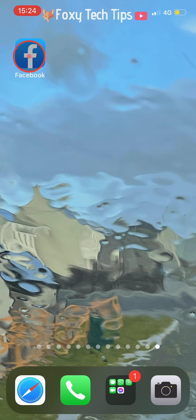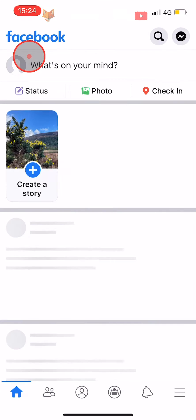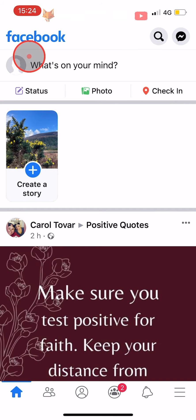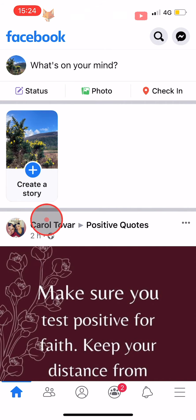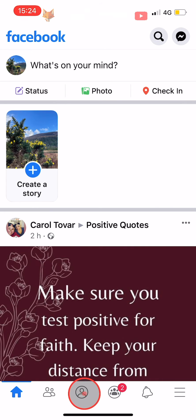Open up the Facebook app and tap on the user icon at the bottom of the homepage. If you are on Android, it will be at the top of the page.